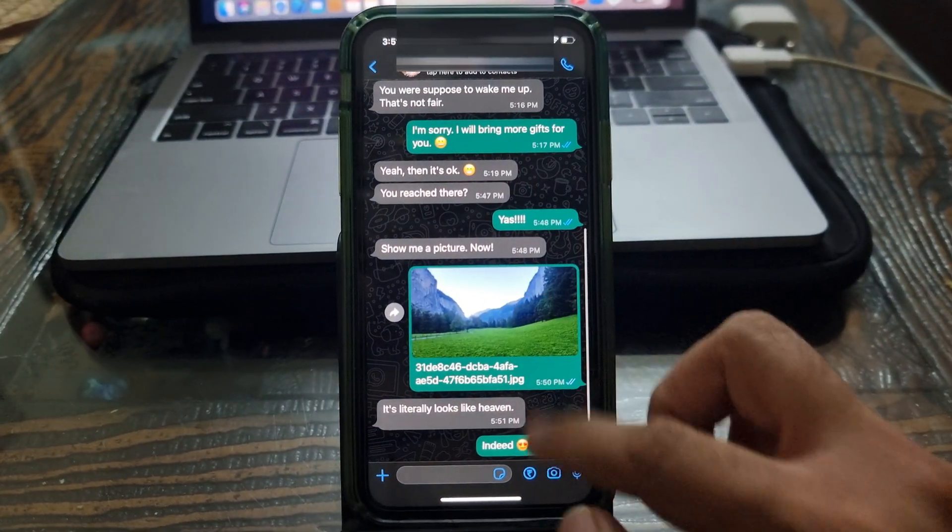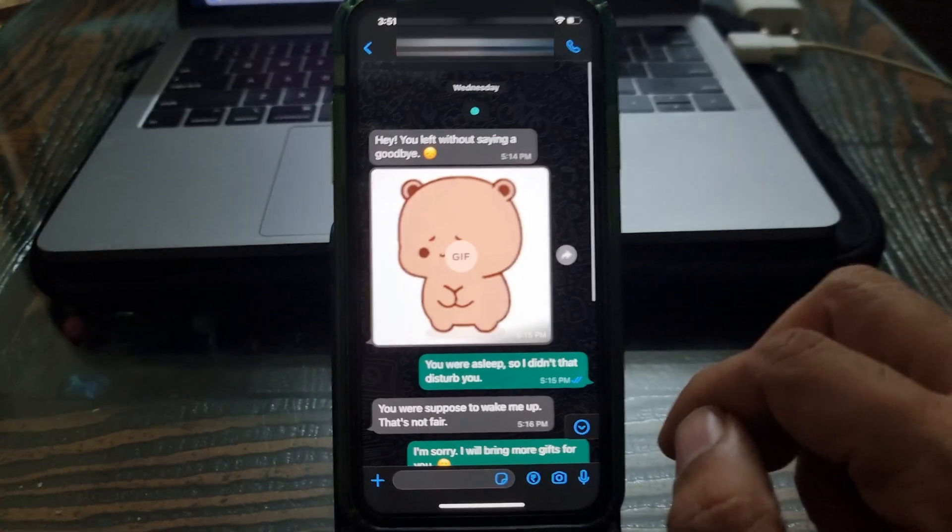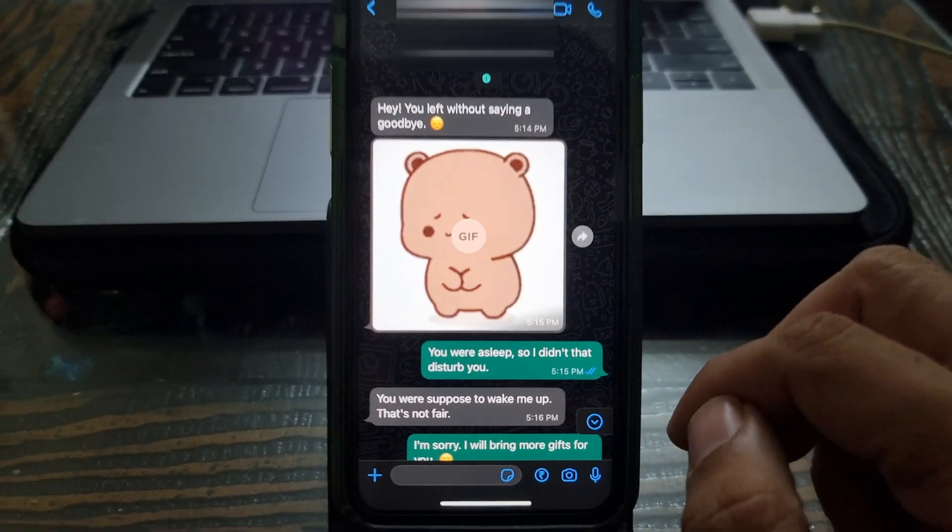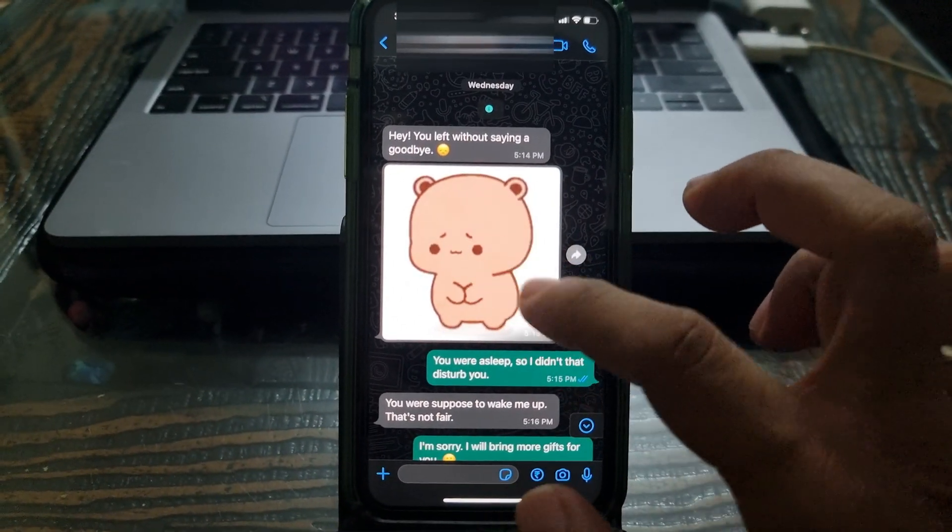Software transferred everything, including WhatsApp messages, WhatsApp media files, and even the stickers.